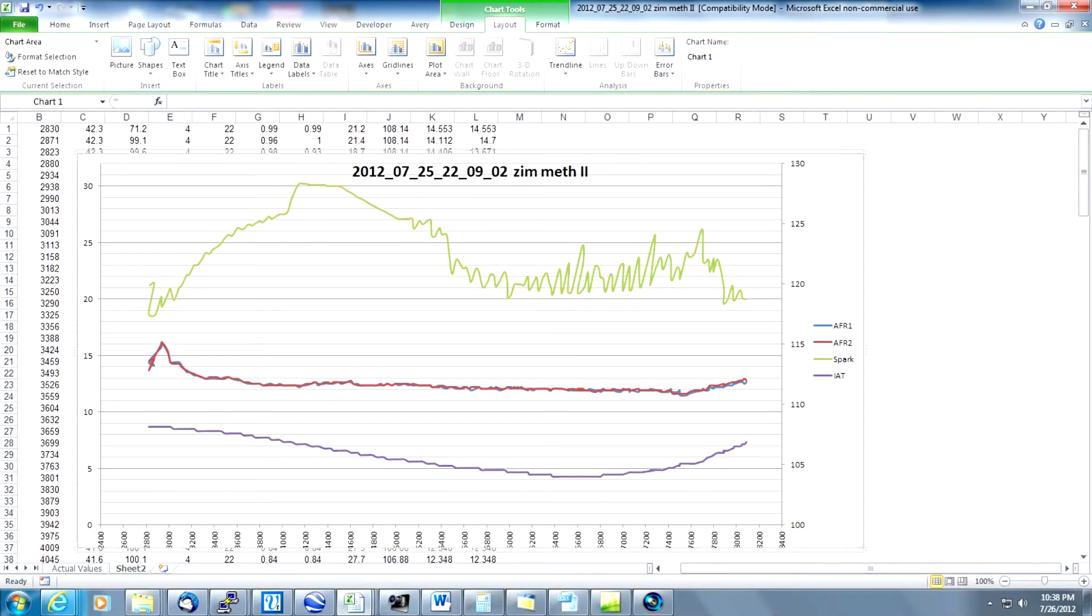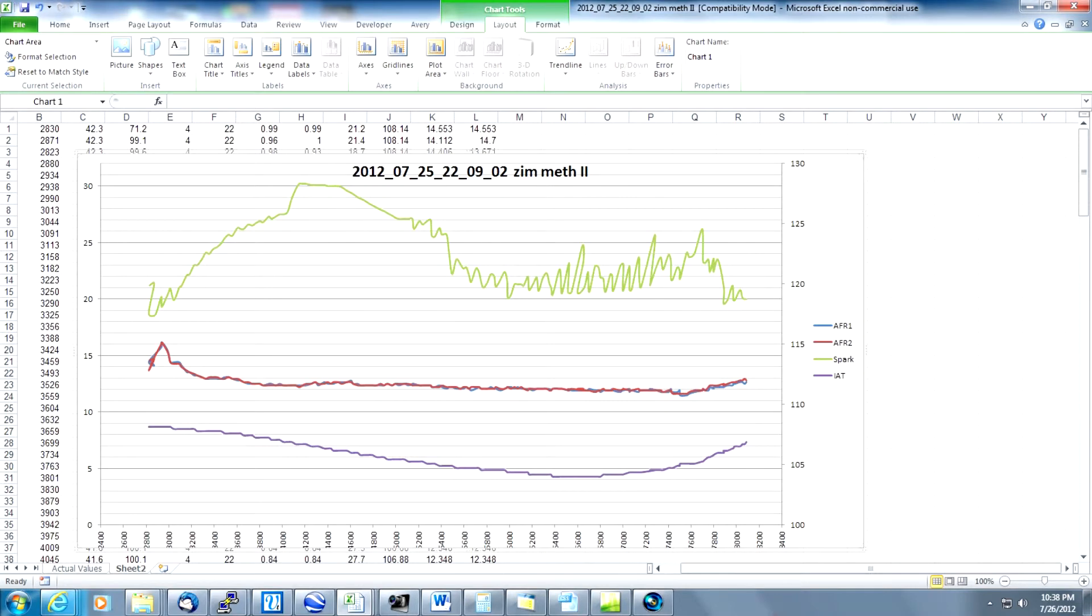And that's how you take a data log that was collected with the Bavarian Technique tool and using Excel create graphs that will show you AFR, IAT and Spark Advance. Thank you.